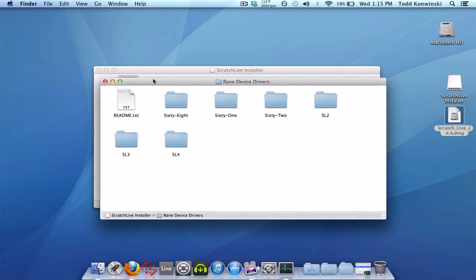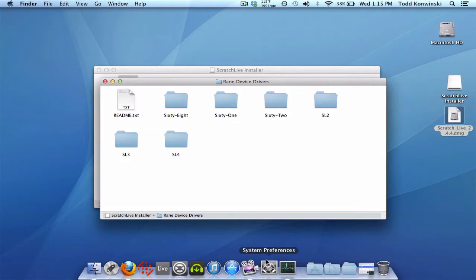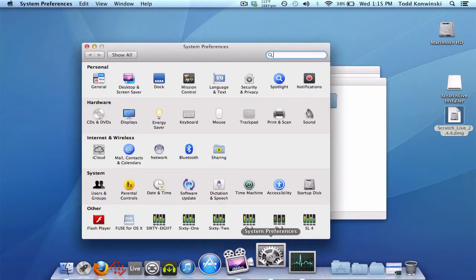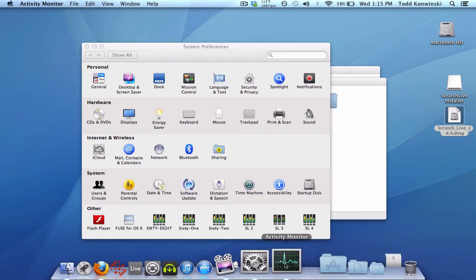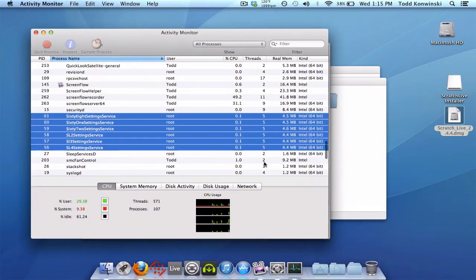Now, prior to 2.4.4, if you've ever looked in your system preferences, you'll probably notice all these panels down here for each and every device. More than likely, you don't own all of these, so there's really no reason to have them all, as they do take up a little bit of RAM and memory in the background.